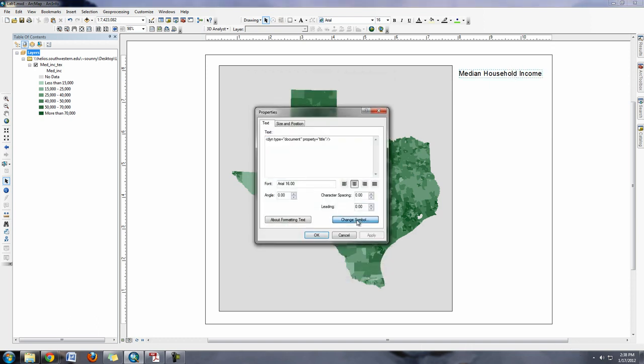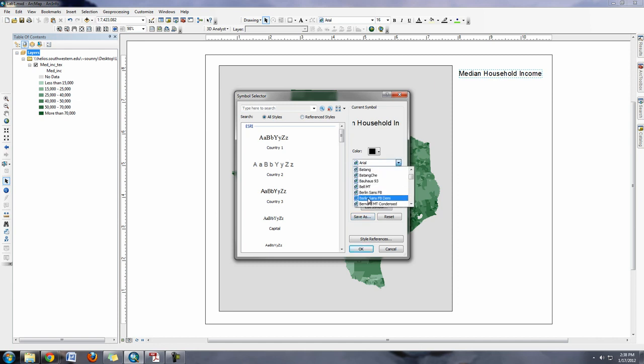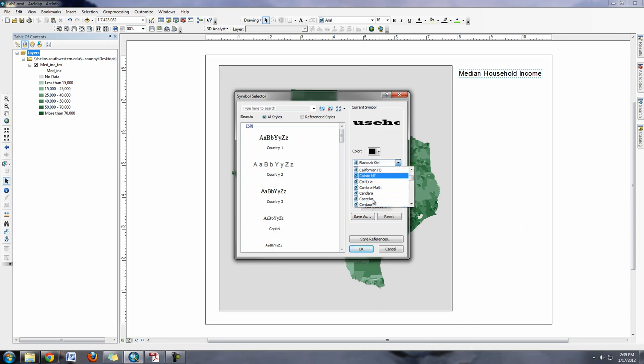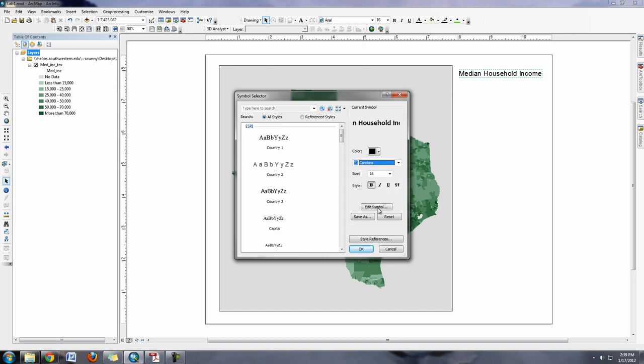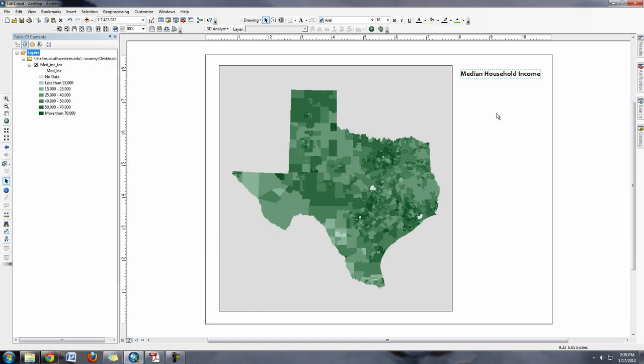You can also go in here and change the symbol and change the font that's being used. A lot of times it's nice to change these fonts because you don't want your map to look like every other map that's been made in ArcMap, because a lot of people just use defaults. Just by doing simple changes like that can make a huge difference.